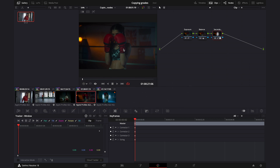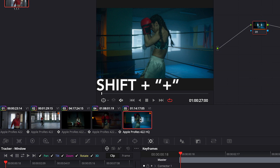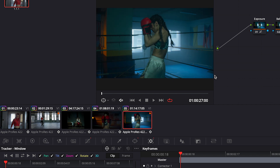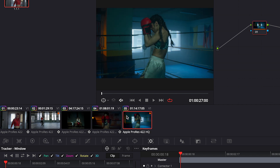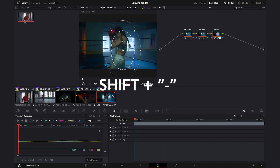Now I will show you one last way of copying grades that not many people know of. This clip is ungraded, and if we want to copy onto it the grade from the previous clip on the timeline, we can simply hit Shift Plus on the keyboard. Or if we want to copy the grade from the clip located before the previous one, we hit Shift Minus on the keyboard.